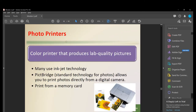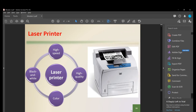A photo printer is a color printer that produces lab-quality pictures, often using inkjet technology, and can print photos directly from a digital camera via a memory card. A laser printer is high-speed and high-quality with better color and black-and-white output — superior to inkjet and photo printers in speed and quality.